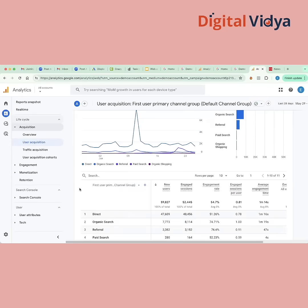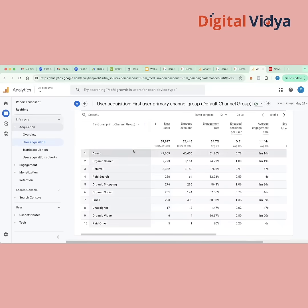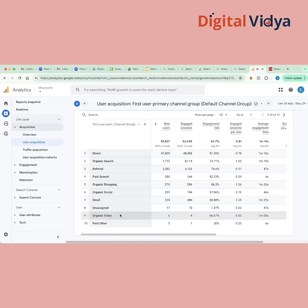Now, it's an acquisition report of the user — of the new user. When a new user is acquired, that person will be allocated here. The first thing that we see here is how users are being acquired, or how new users have been acquired source-wise — from where are they coming?